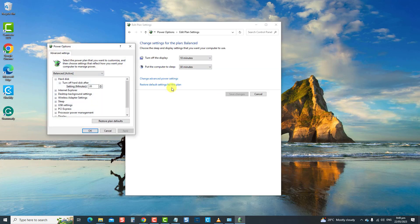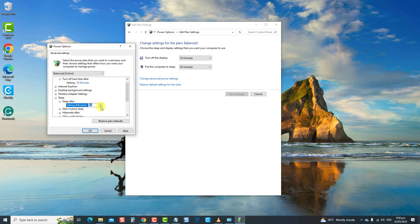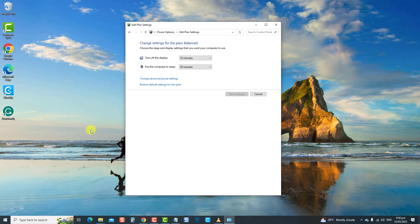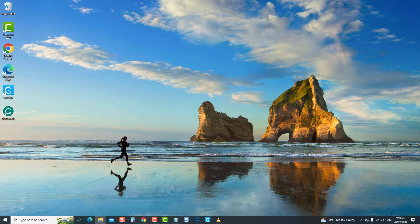Next, click on the Change Advanced Power settings option. Now, click Sleep category to expand it, and then click Sleep after category to expand it. Now, choose the time frame in minutes on settings according to your preferences. Click Apply to confirm changes made and then click OK to confirm and exit. Then check if the sleep mode will now work. If not, move on to the next solution.